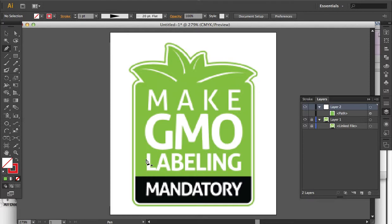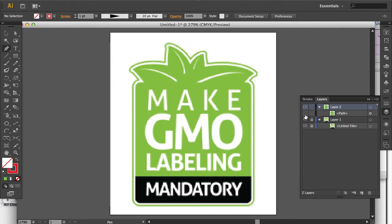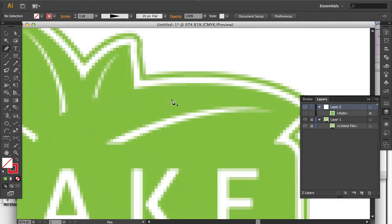This lesson is the second in a two-part lesson series about how to recreate raster logos. In our previous lesson, we learned how to create the outer shape using the rounded rectangle effect and offset paths. Now in the second part, we're going to focus on how to create the stems of these leaves.